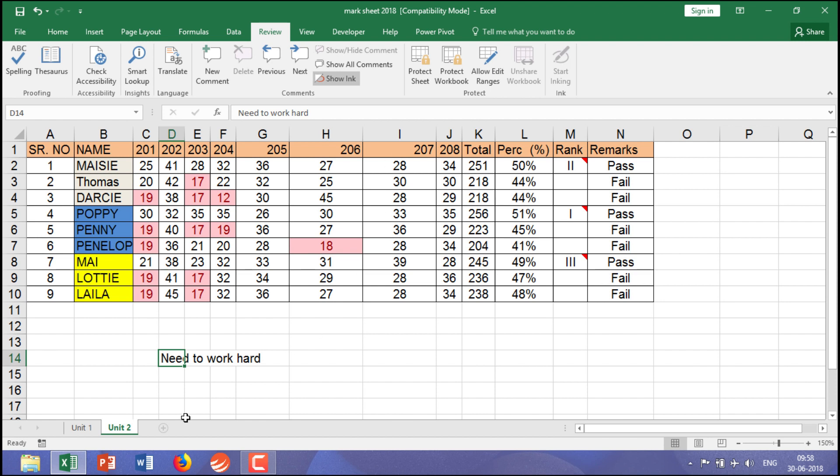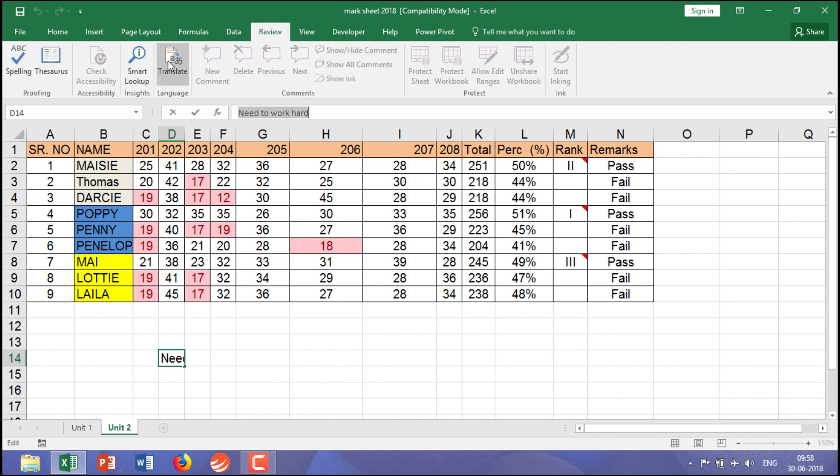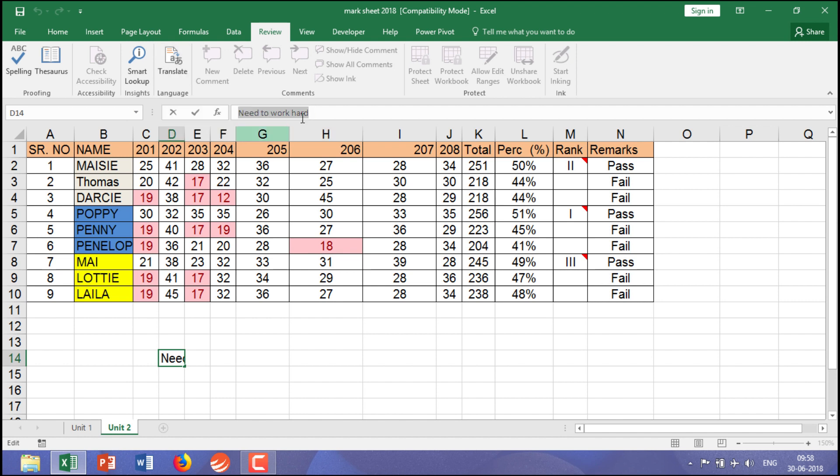Take an example. Here I have written in English. I wanted to translate in a different language. I need to select the word or select the specific sentence. Then I click on Translate. Automatically, Microsoft sends the information to third-party applications and asks which language you want to translate to.